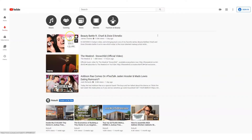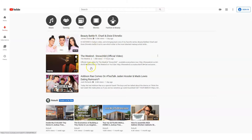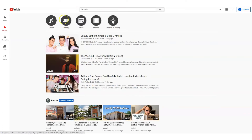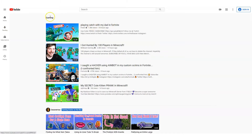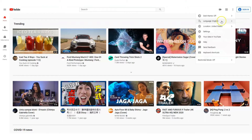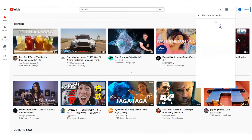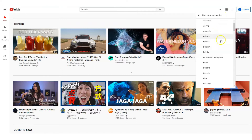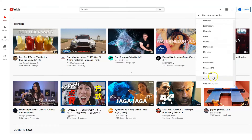You'll find content like new releases from artists, new trailers, gadgets that people are talking about at the moment, funny clips, and viral videos. You also have the option to change the country setting to a specific location to see what is popular within that region.